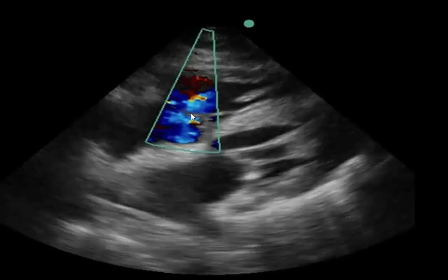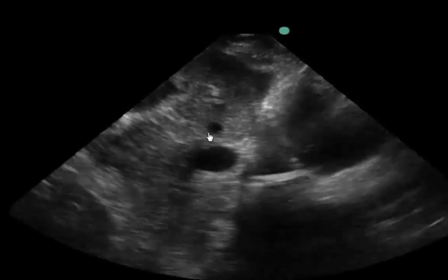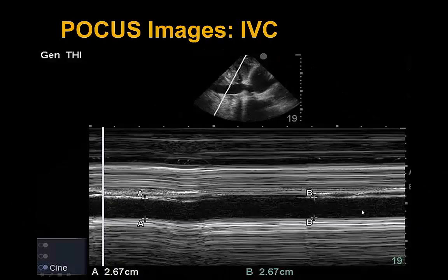Looking at the IVC, there is distension with small microbubbles indicating recirculation and high right atrial pressures. The IVC is distended at 2.6 centimeters with no respiratory variation, confirming elevated right-sided filling pressures.